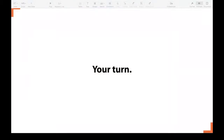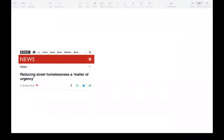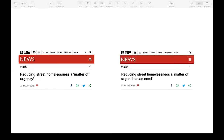Now let's try a very brief exercise to explore how we could reframe a headline to evoke this value. A BBC News headline from 2018 read: 'Reducing street homelessness a matter of urgency.' How would you change this headline to incorporate the moral human rights value? In the example we prepared, we changed only a few words: 'Reducing street homelessness is a matter of urgent human need.' While this is a small tweak, we can be confident that the word 'human' is doing a lot of work.